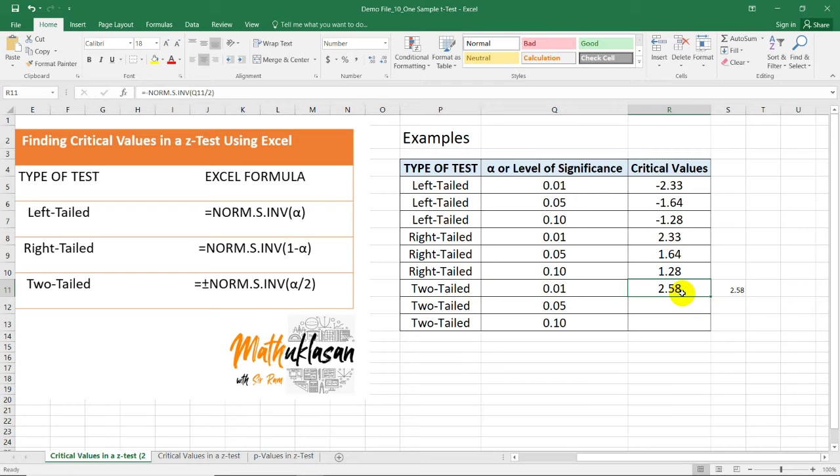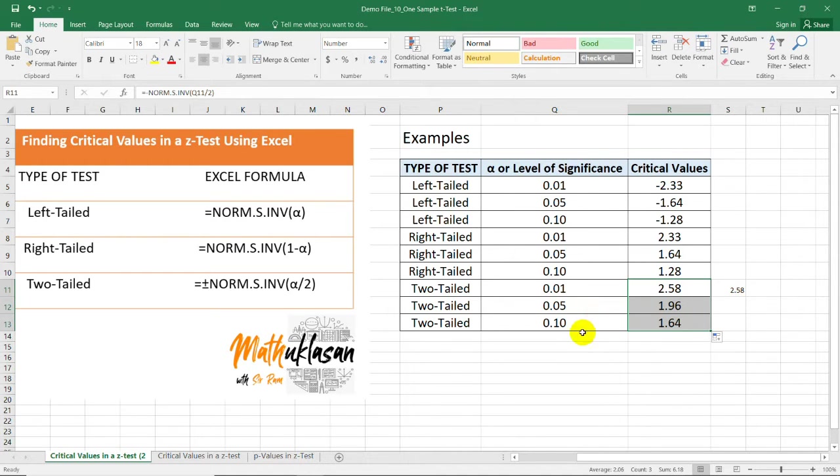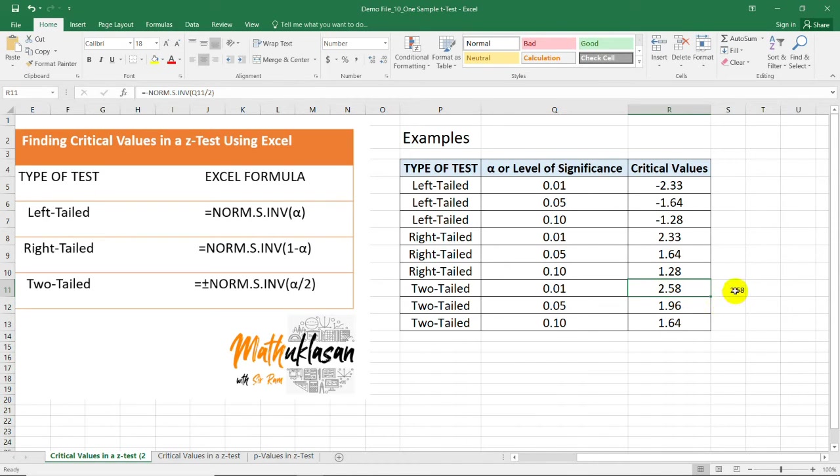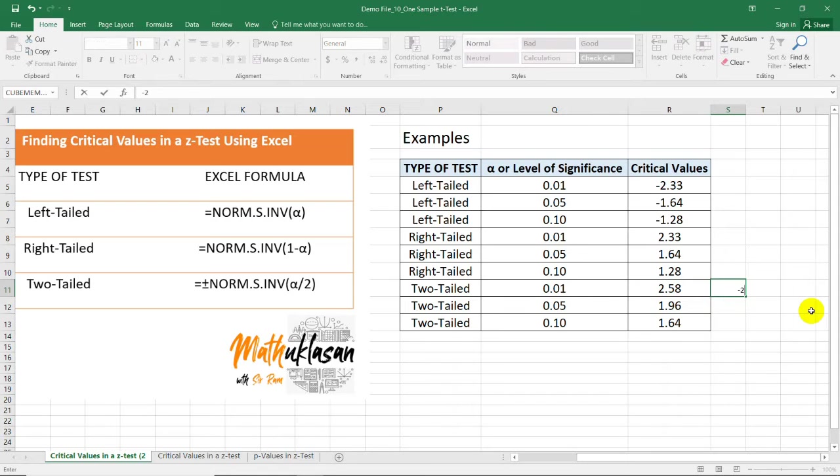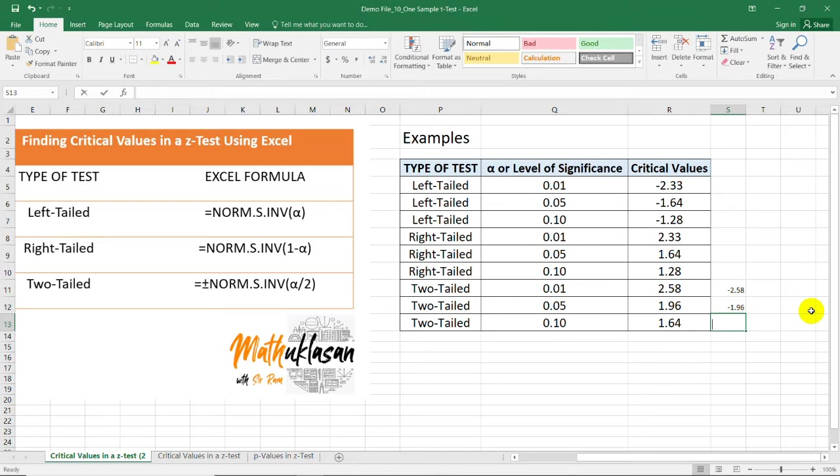One positive value and one negative value. In this case, dragging this formula will give us the remaining critical values for 0.05 and 0.01. So, if this is 2.58, this is negative 2.58. This is negative 1.96 and this is negative 1.64.